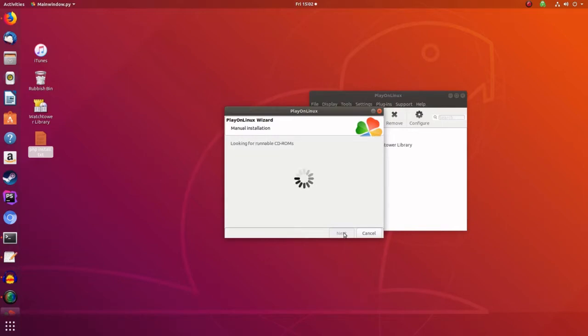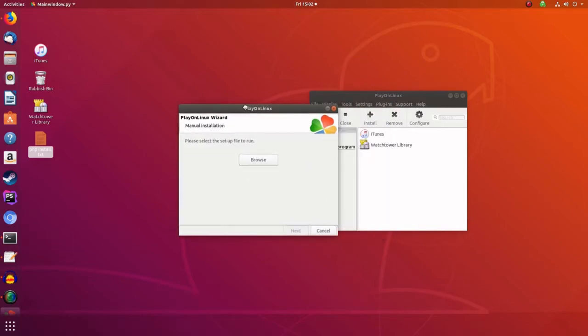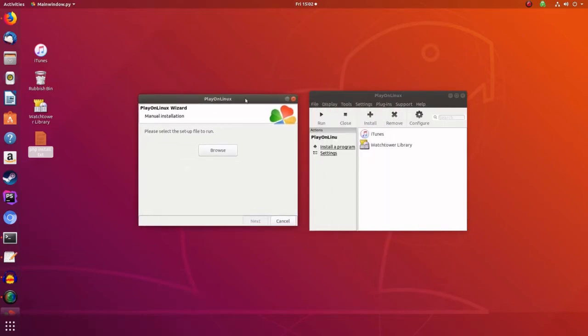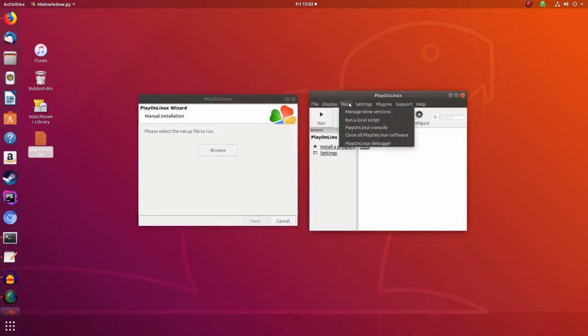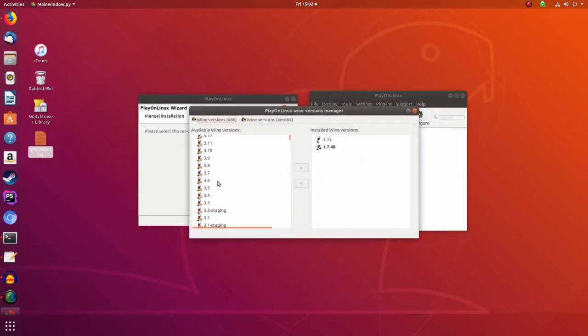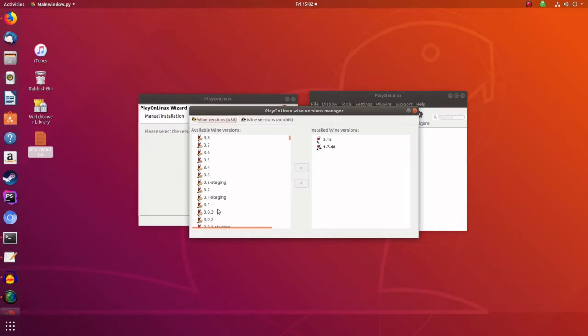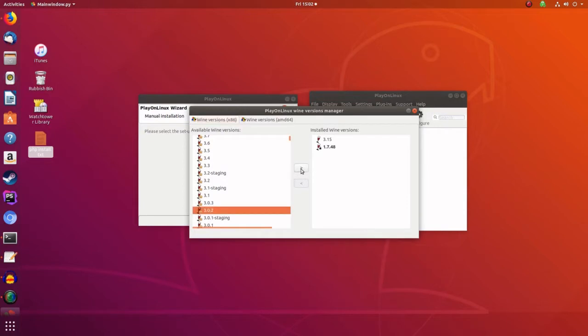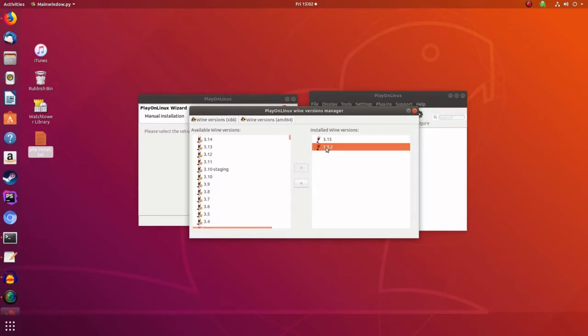And then if you've not got the 3.0.2 of Wine, the way to get that is that you go to Tools, manage your versions. And then you would go down and find it, which is there, and install it. And then you can choose that off the list. So I've already got that installed, you can see that. It has to be the 64-bit version.